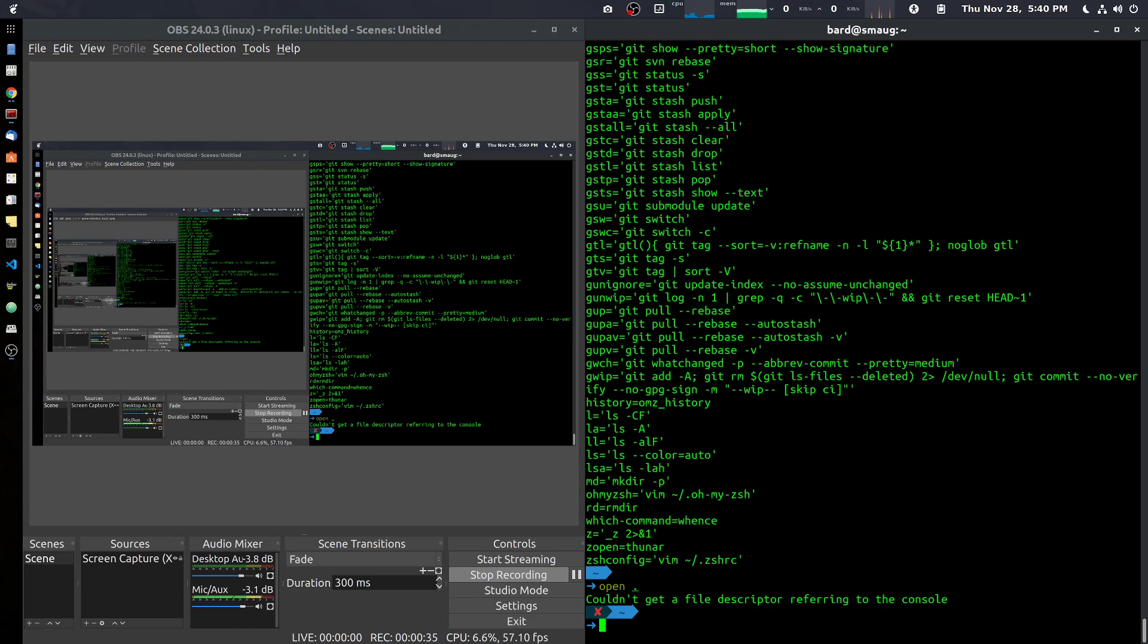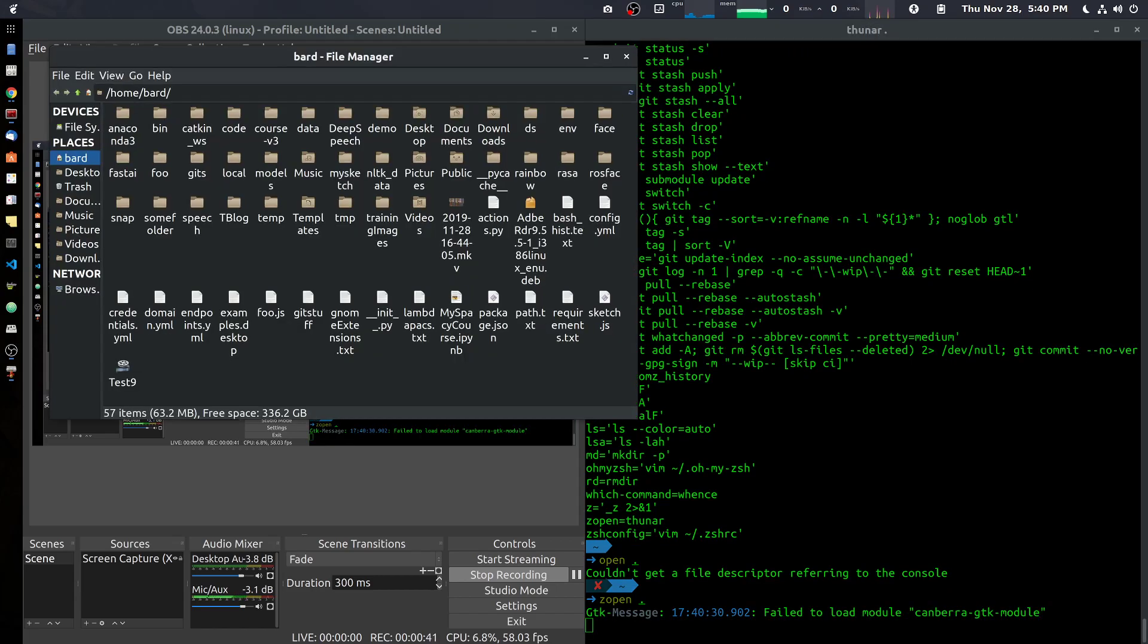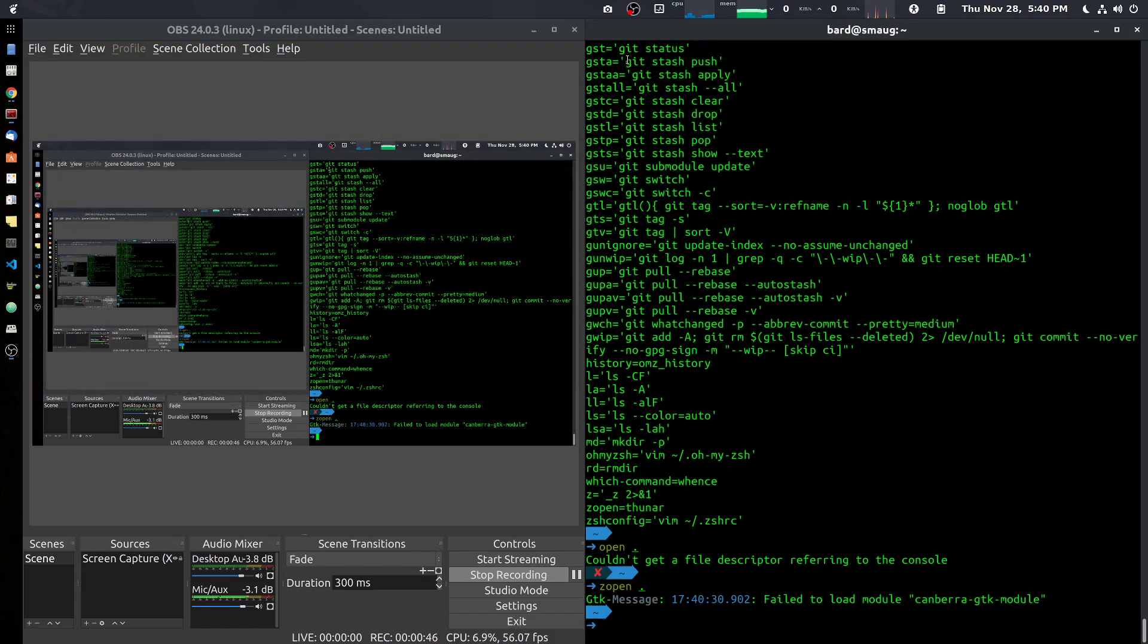So I've created something called zopen, which is an alias, and it does the same thing for Ubuntu that you can get from Mac.